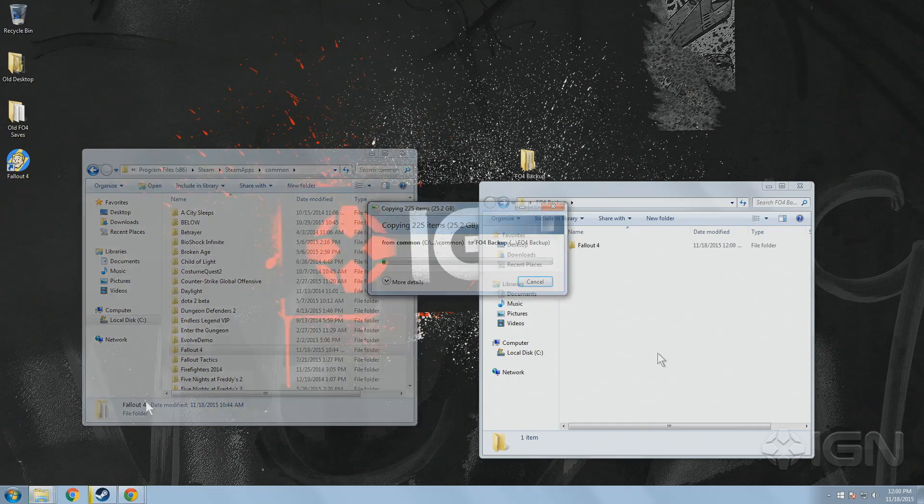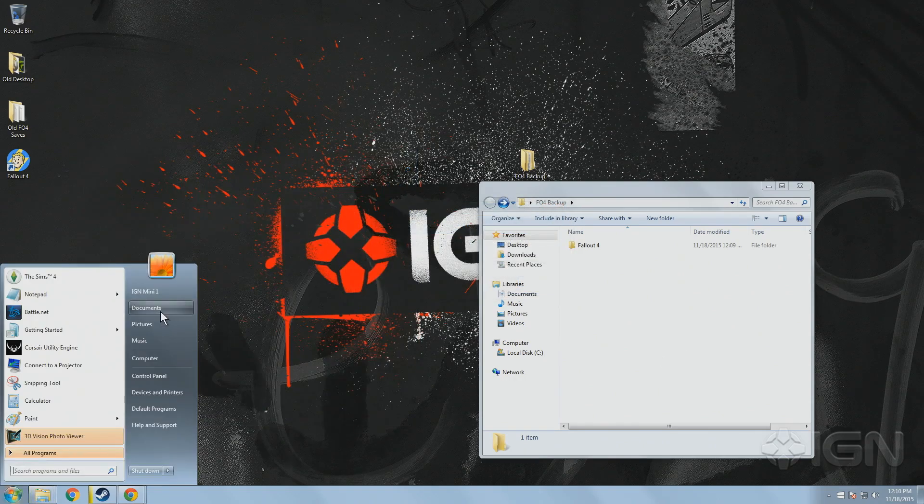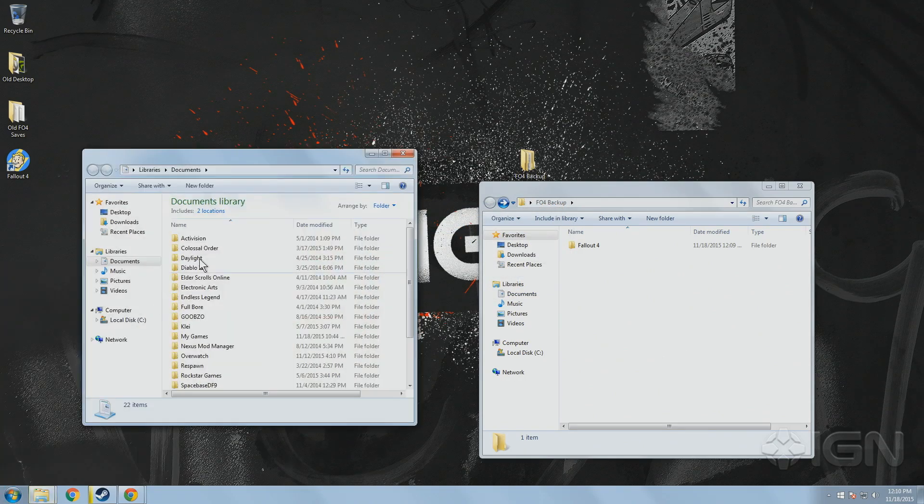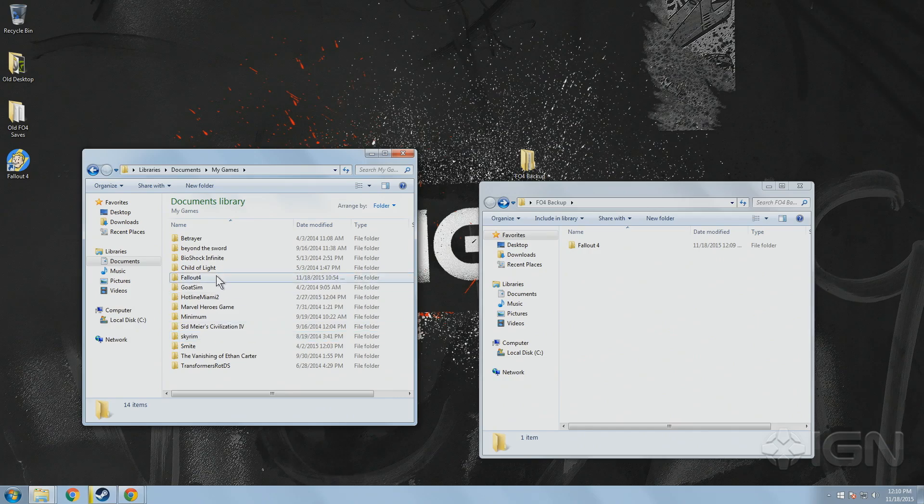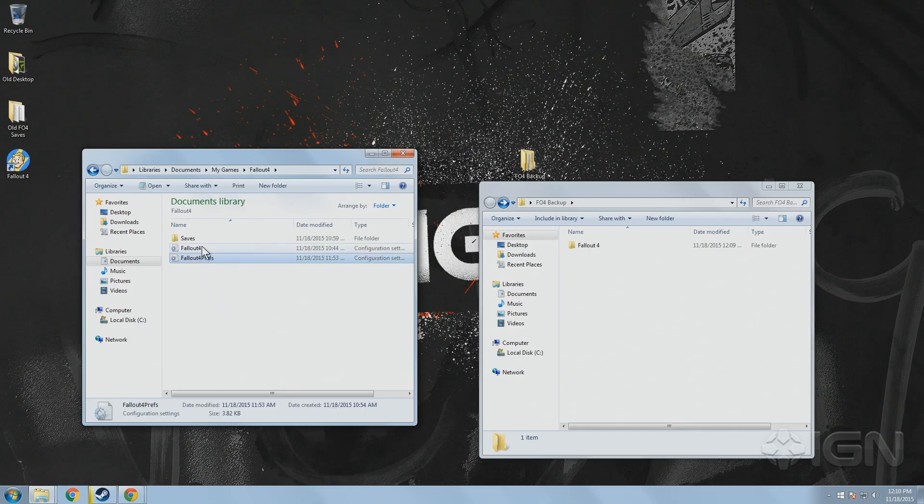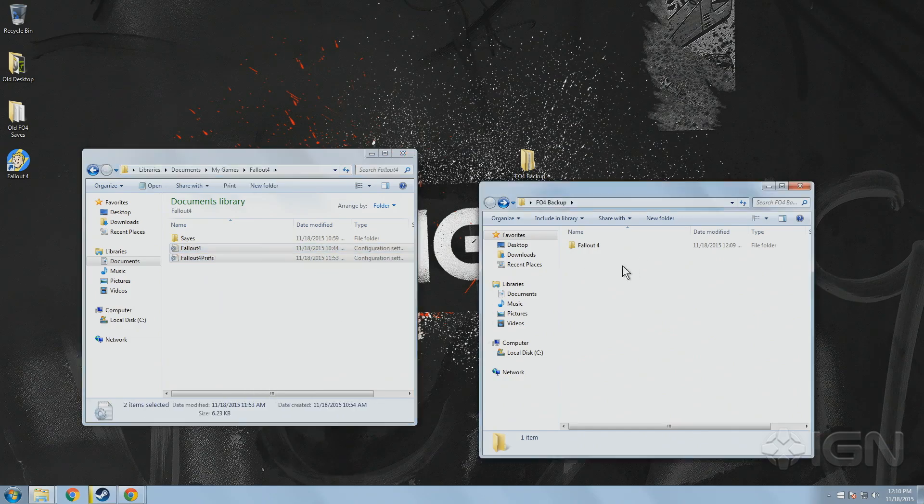You also want to make copies of your game's configuration files, which by default can be found in your documents folder under My Games and then Fallout 4.